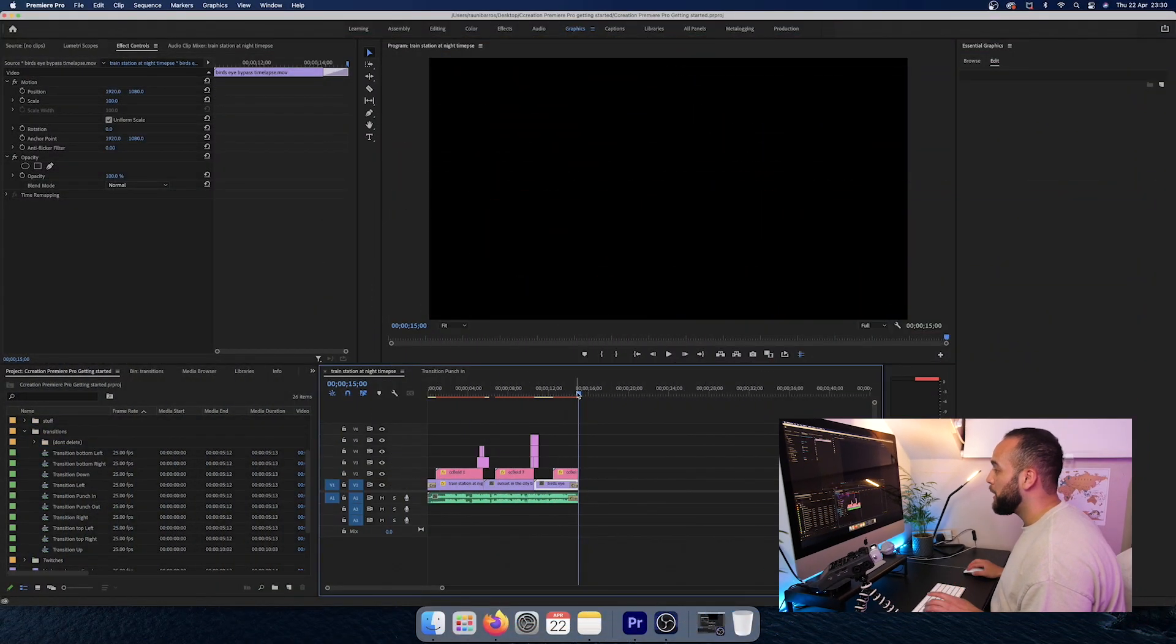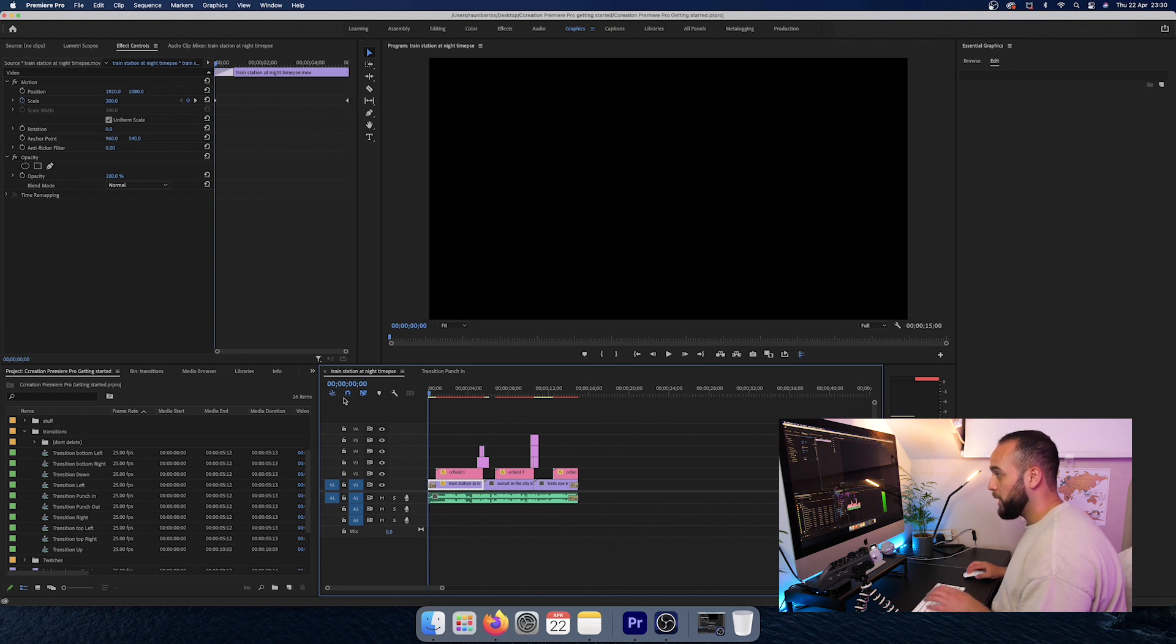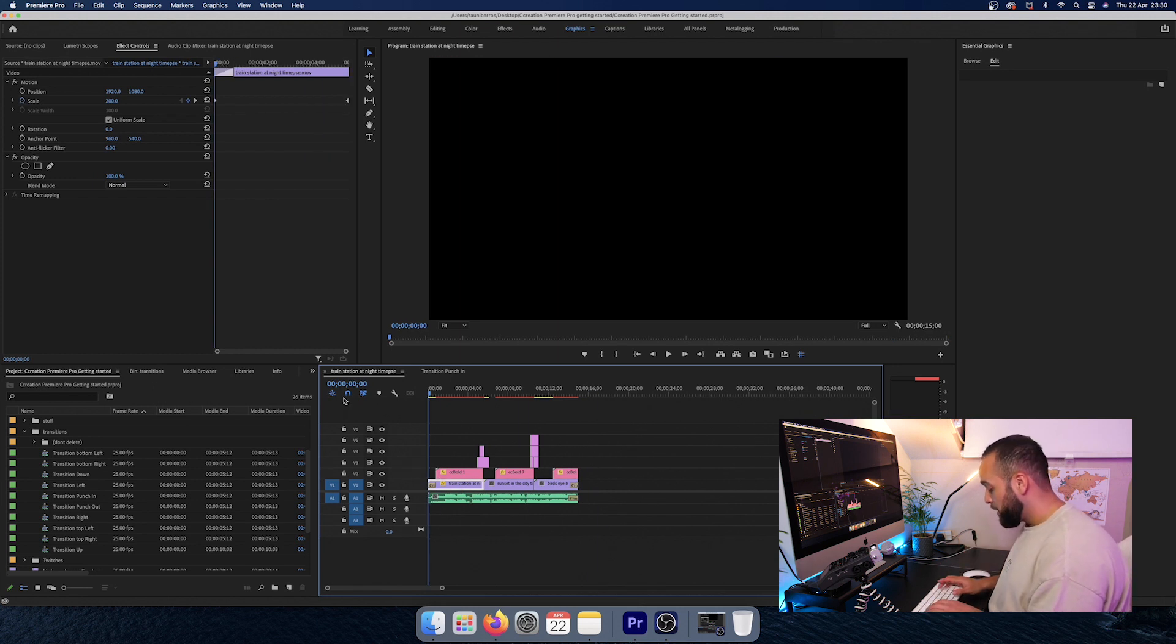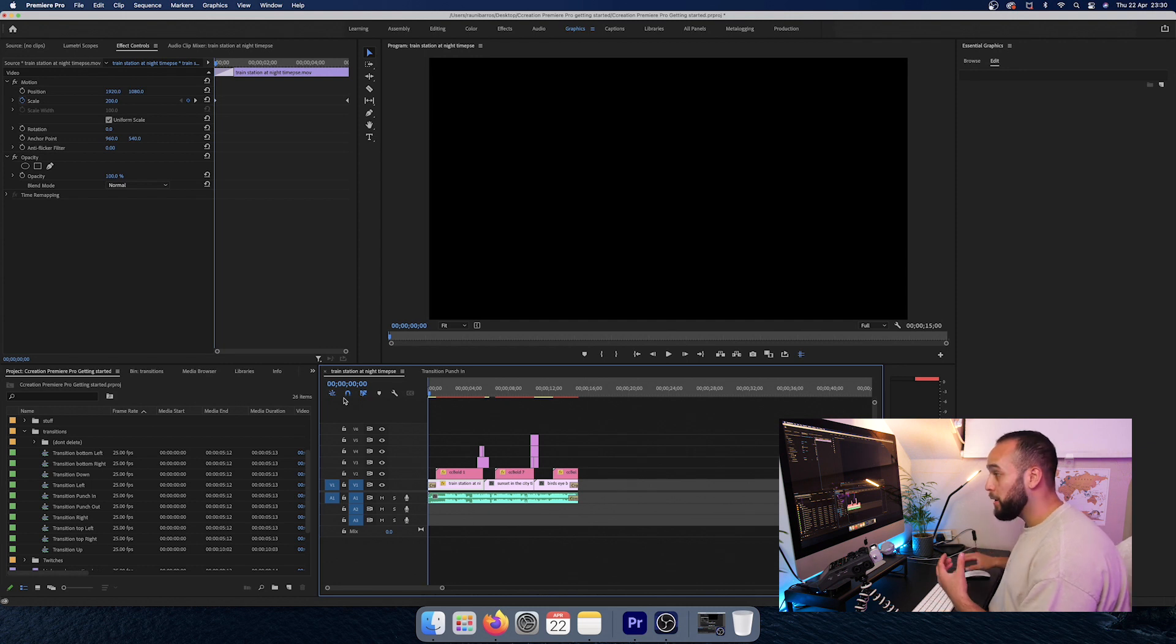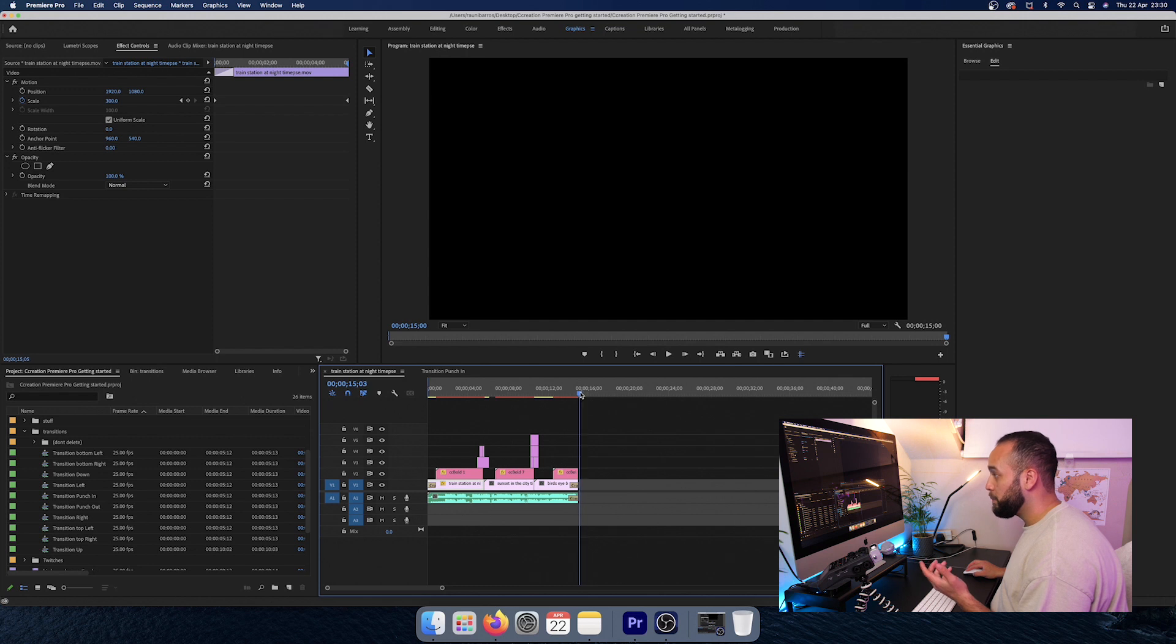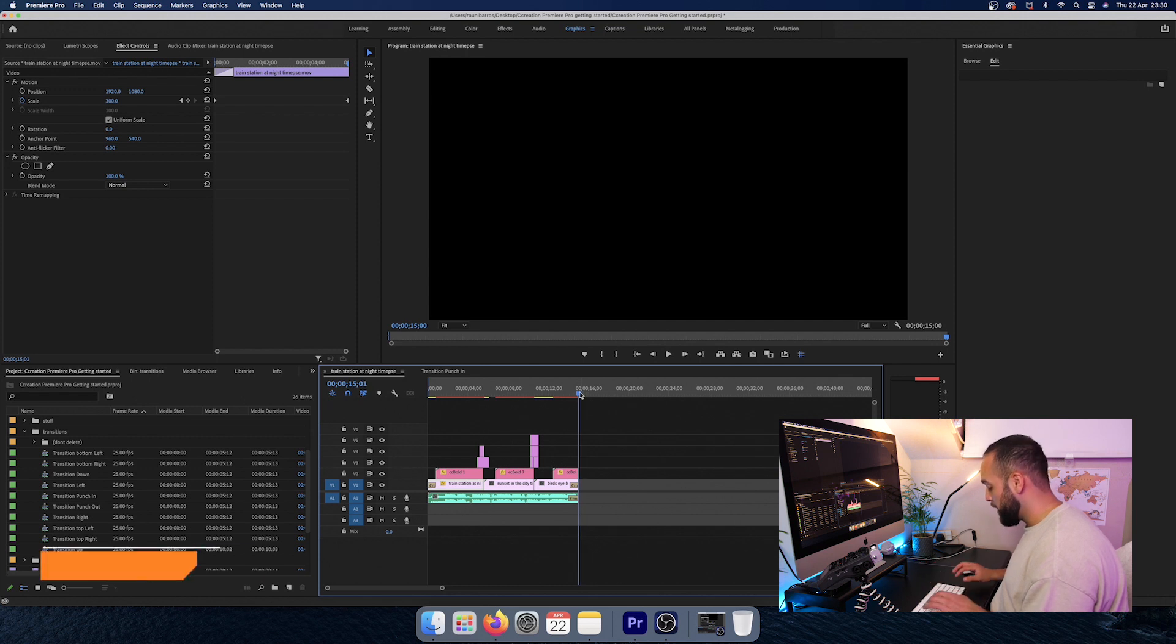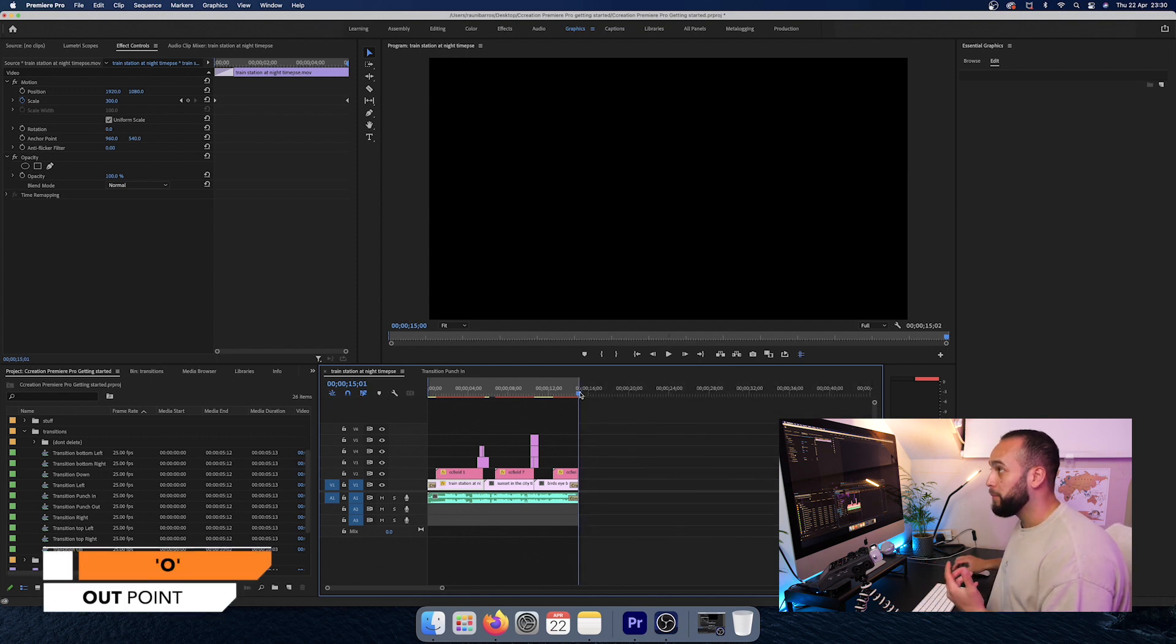And then you want to take your playhead, which is this little blue thing here, and just take it all the way to the beginning of your timeline. Hit I on your keyboard, that creates the in point. And then you go right to the end of your clips with a playhead and you'll hit O, and that creates the out point.